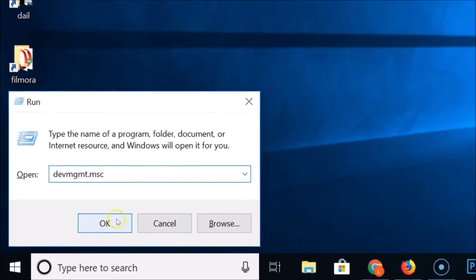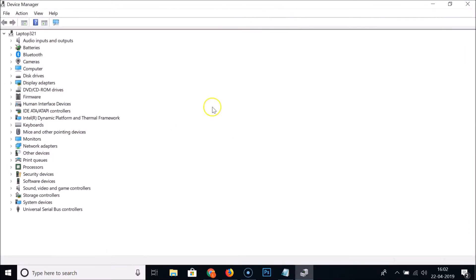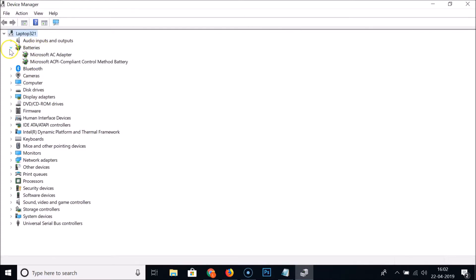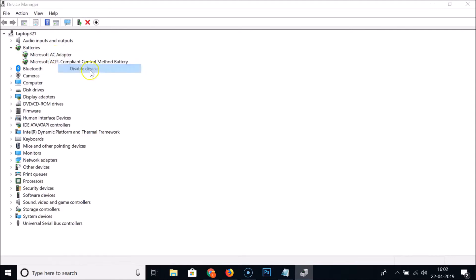Type the command and click OK — we are now on the Device Manager window. Expand the 'Batteries' section by clicking on it. Here we have two options: 'Microsoft AC Adapter' and 'Microsoft ACPI Compliant Control Method Battery'. Right-click on 'Microsoft AC Adapter' and click 'Disable device', then click Yes.